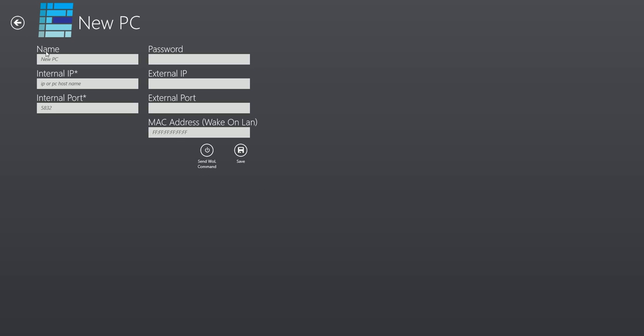I'm just going to go ahead and manually enter a new PC here, just because I don't want to expose any of my internal and external settings out. So I have gone ahead and just added my internal IP and port. I don't have a password specified, I would do it there. Your external IP and port you don't have to specify if you're only using it internally. And then MAC address is only for Wake on LAN. You do not need to specify this if you are not interested in the Wake on LAN functionality. We have a separate video explaining that as well.